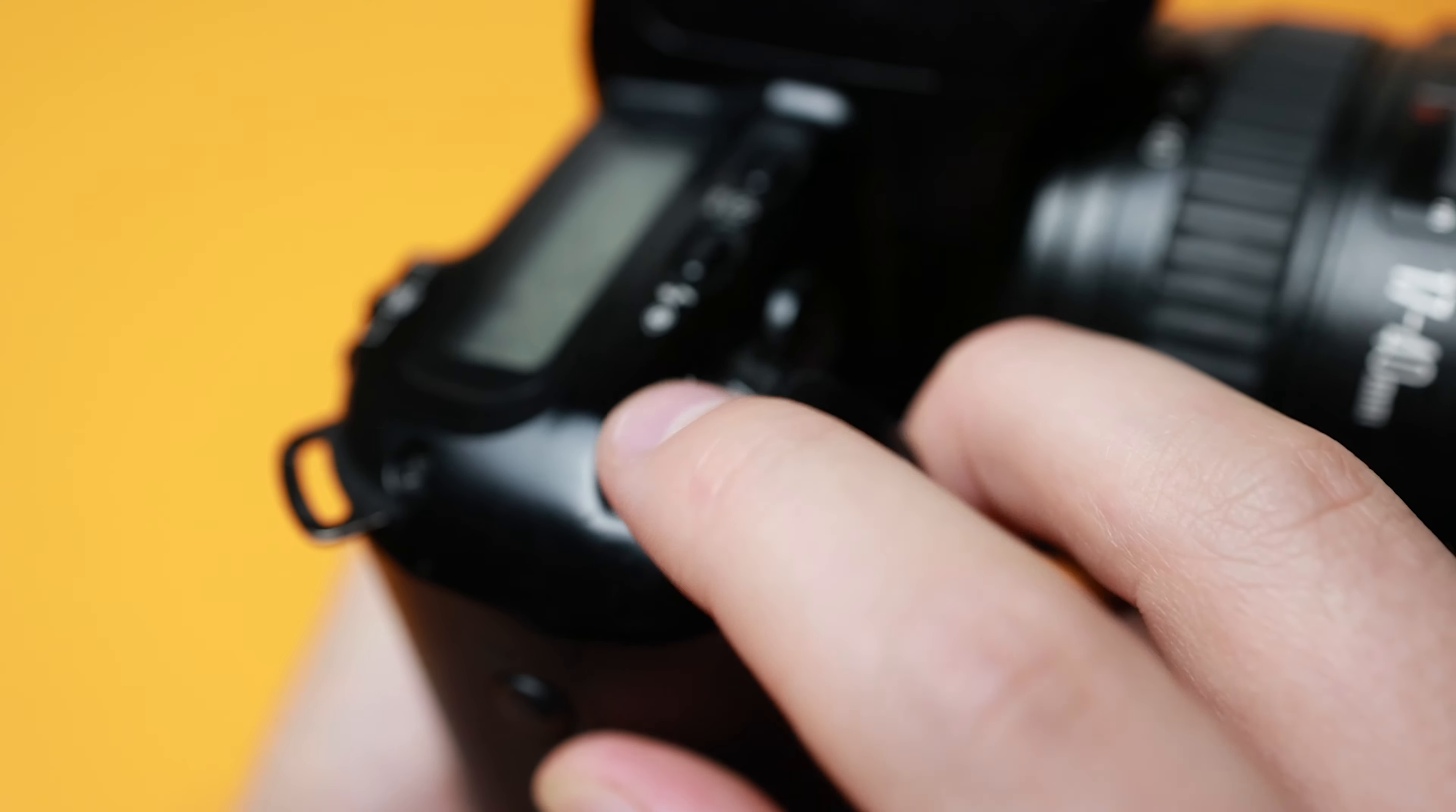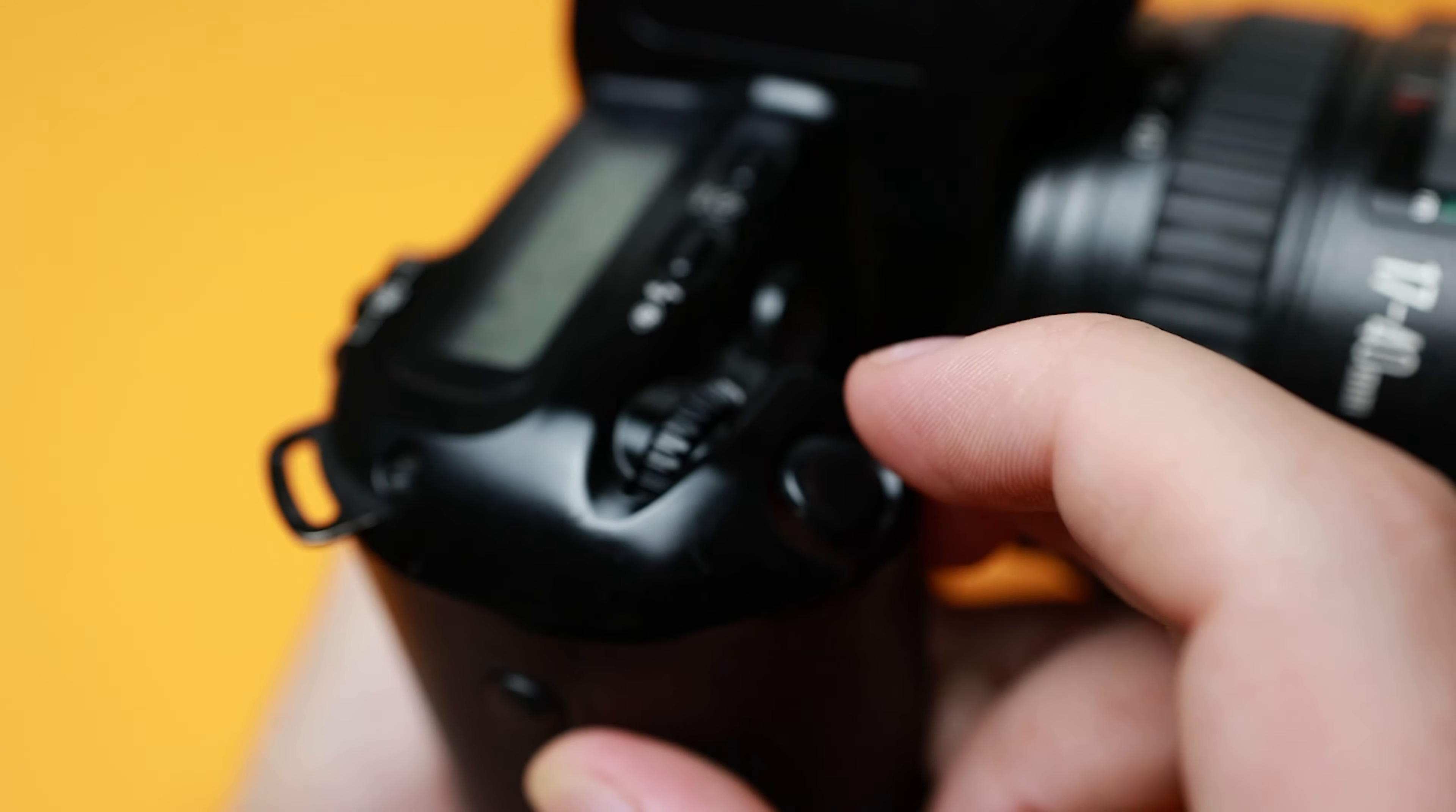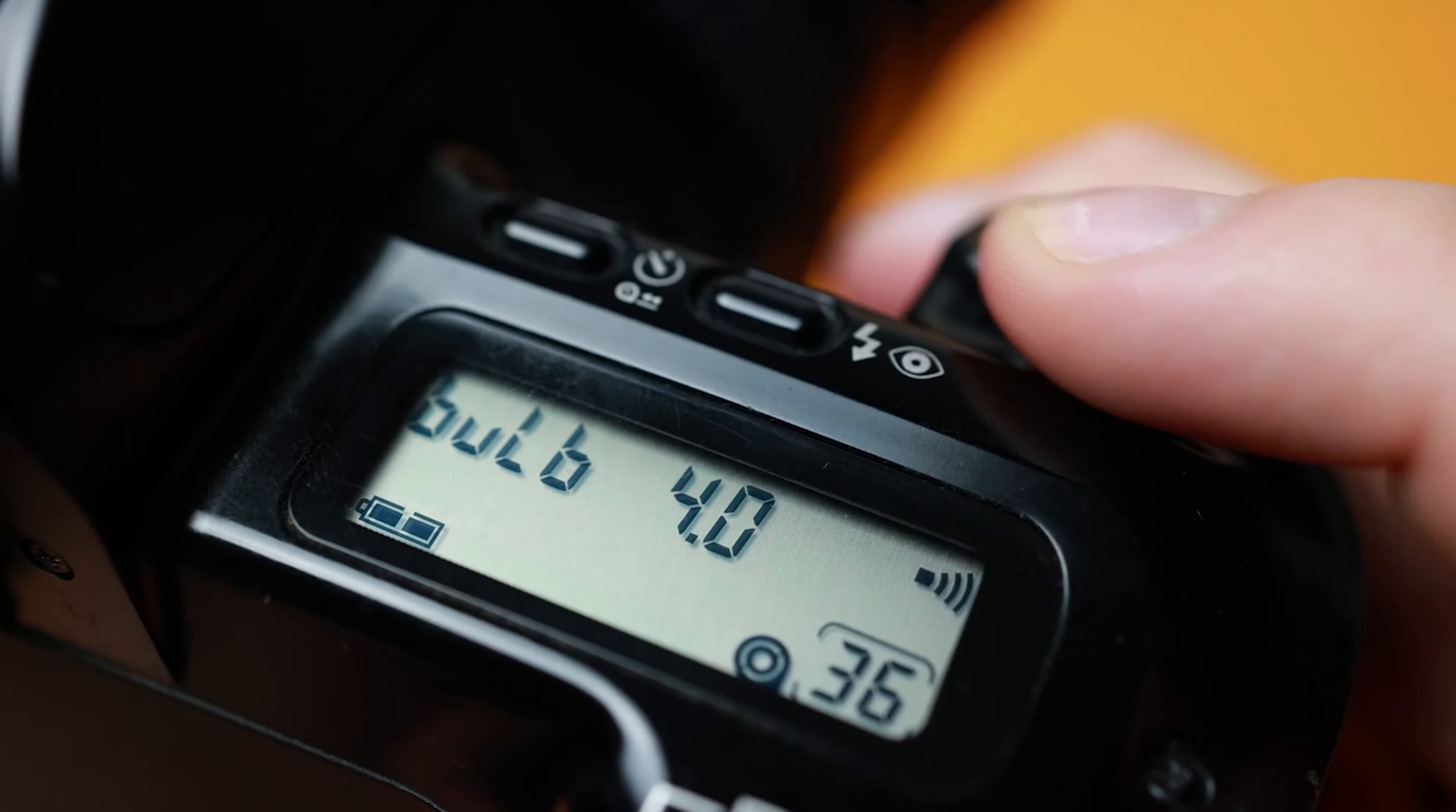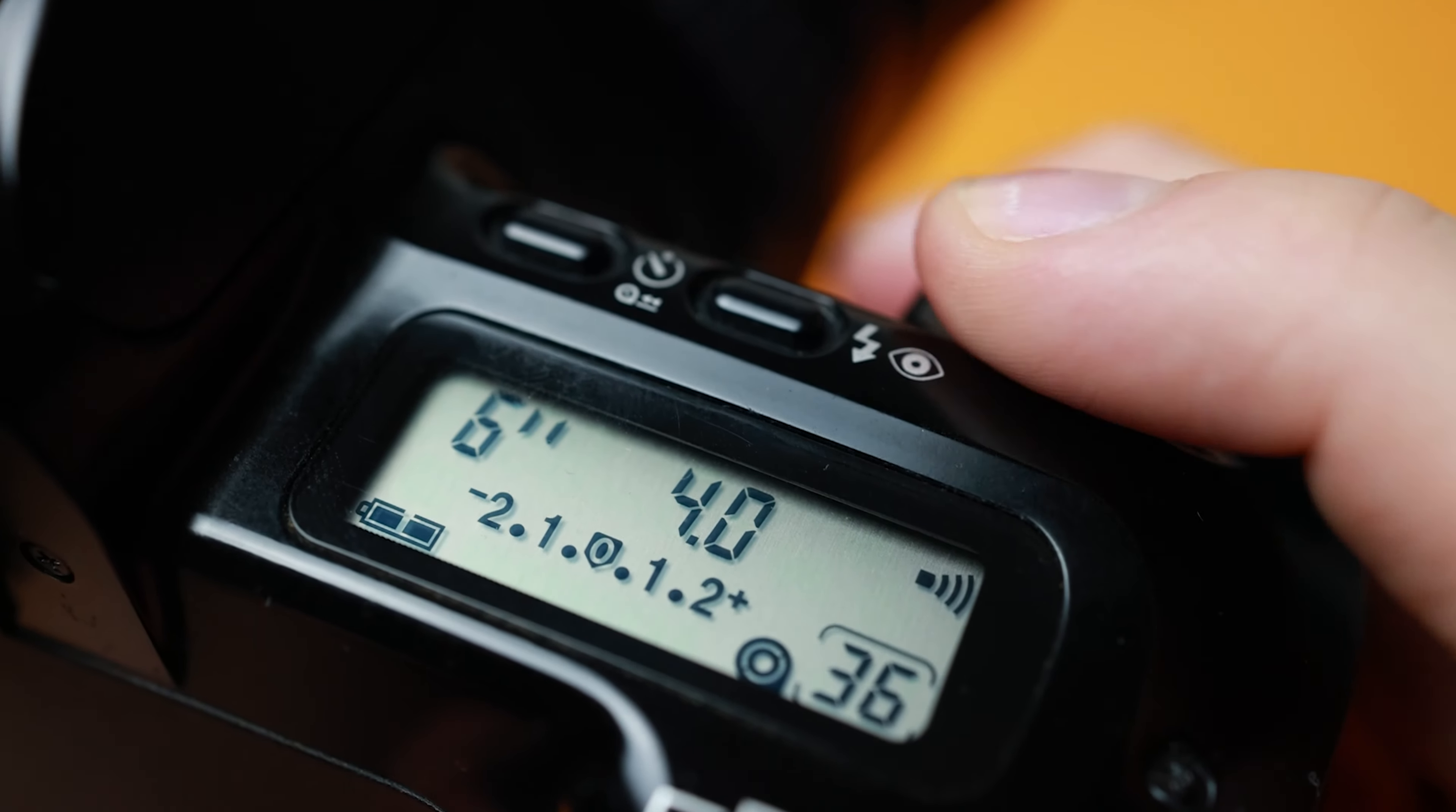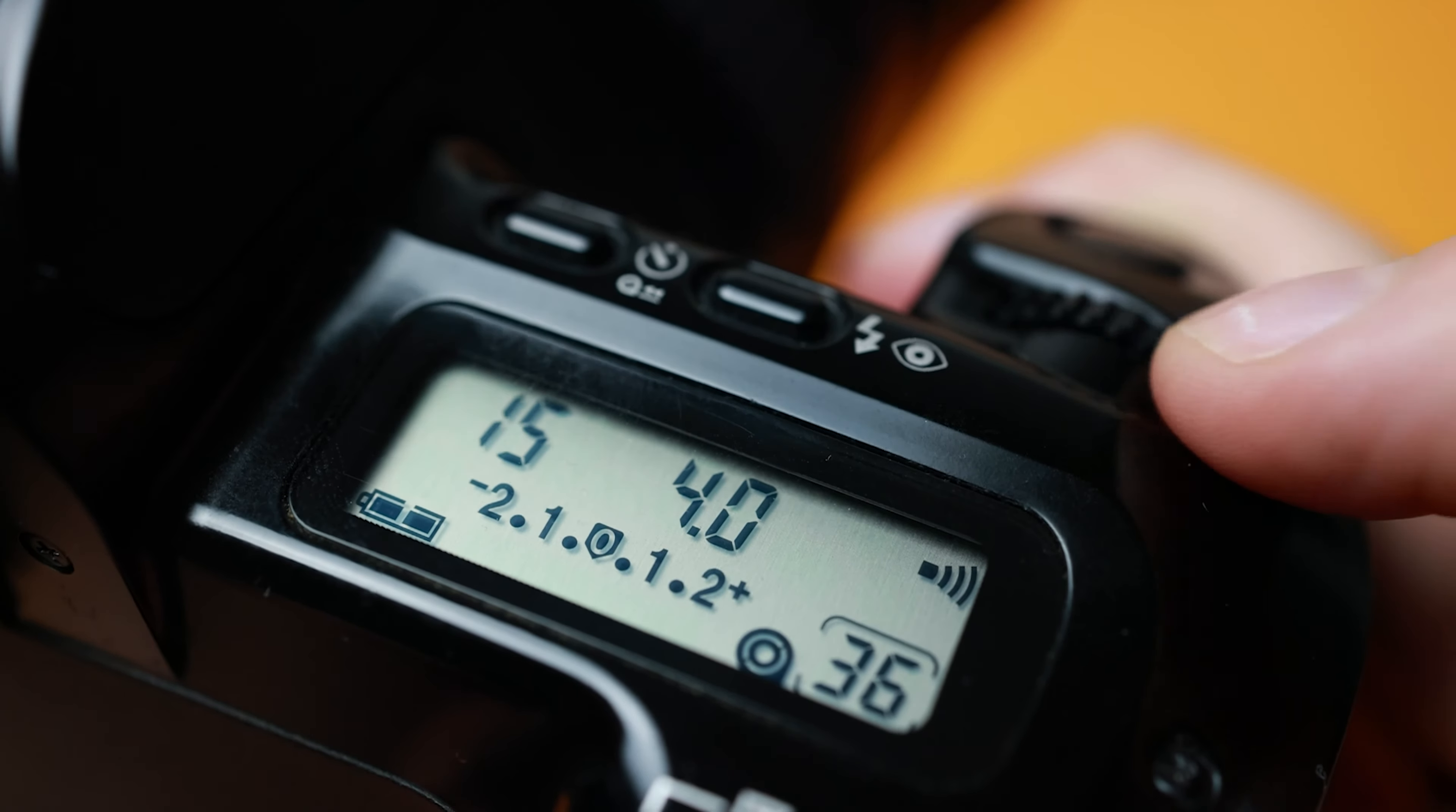If the film cartridge does not have a DX code, the ISO can be set manually with the ISO selection on the dial.